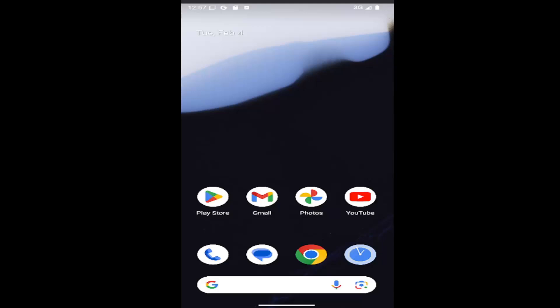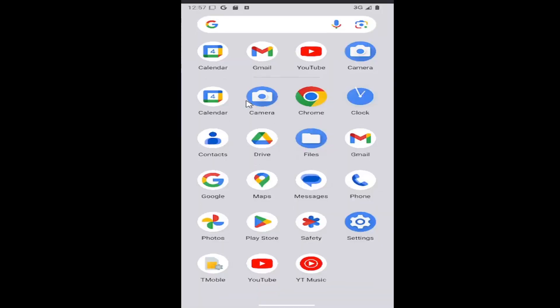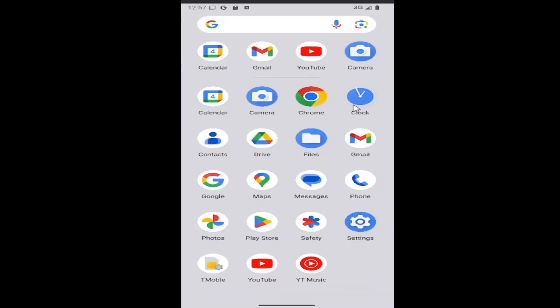This should hopefully be a pretty straightforward process. Without further ado, let's go ahead and jump right into it. All you have to do is swipe up on your home screen and select the clock app.